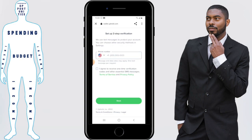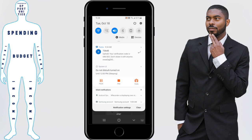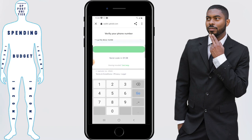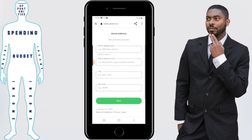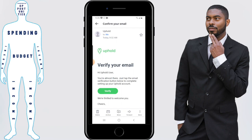You'll need to enter a verifiable phone number that you can use to verify your account. You'll then need to enter the code that was sent to you. Next, you just fill in your home address. Uphold will then send you an email to the email address that you put on file to verify your email address. The email will contain a link that you'll need to click in order to verify.